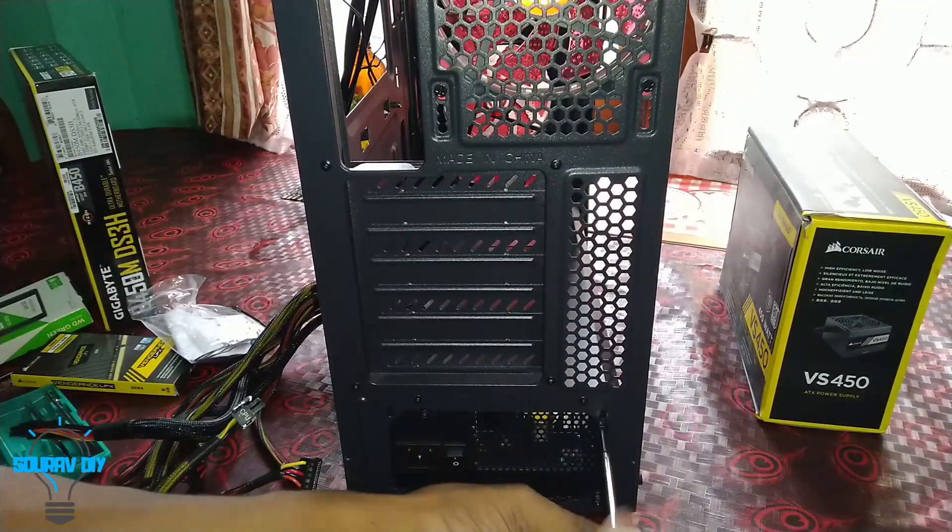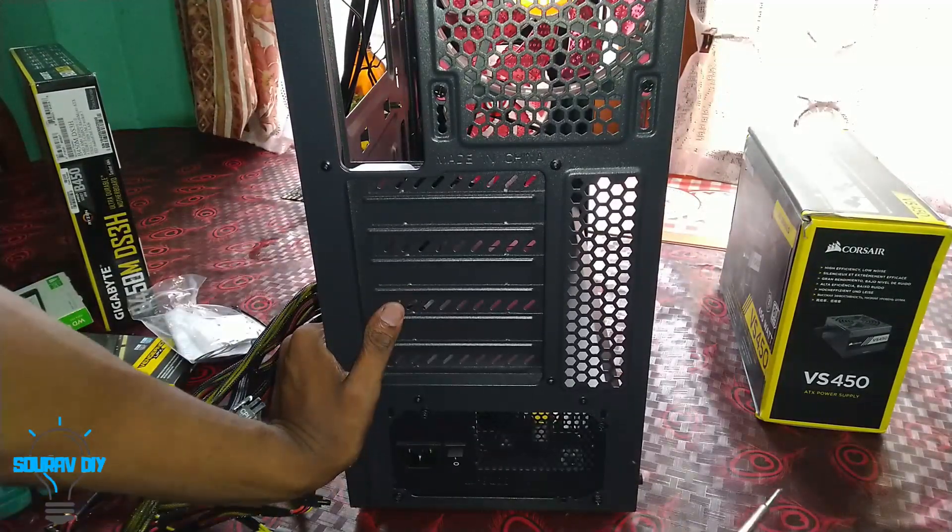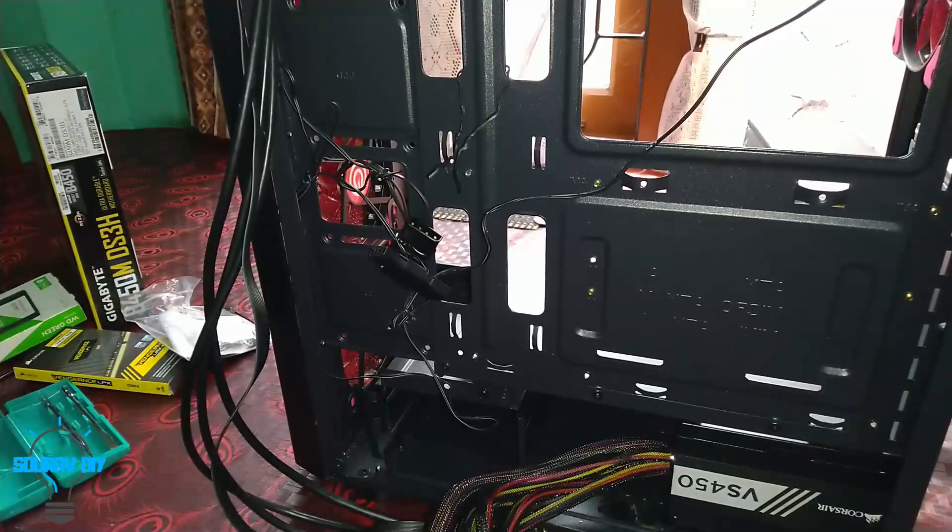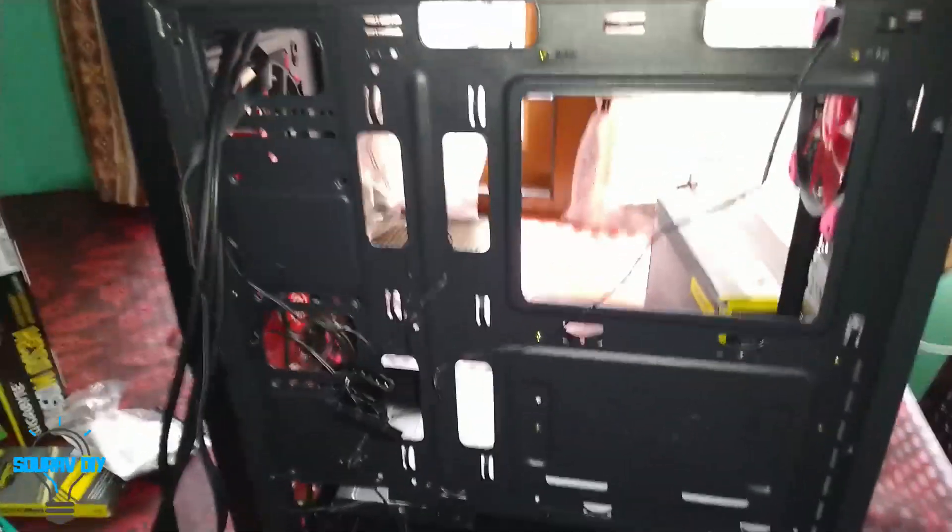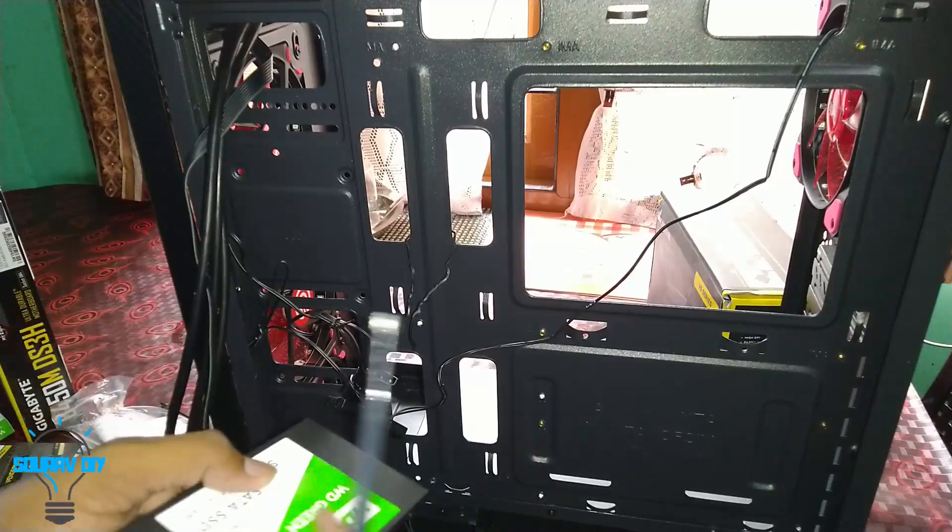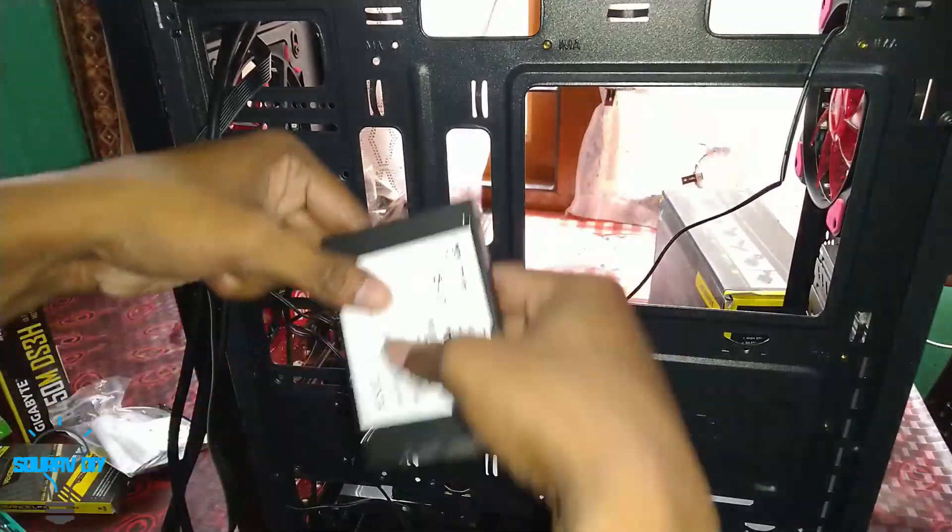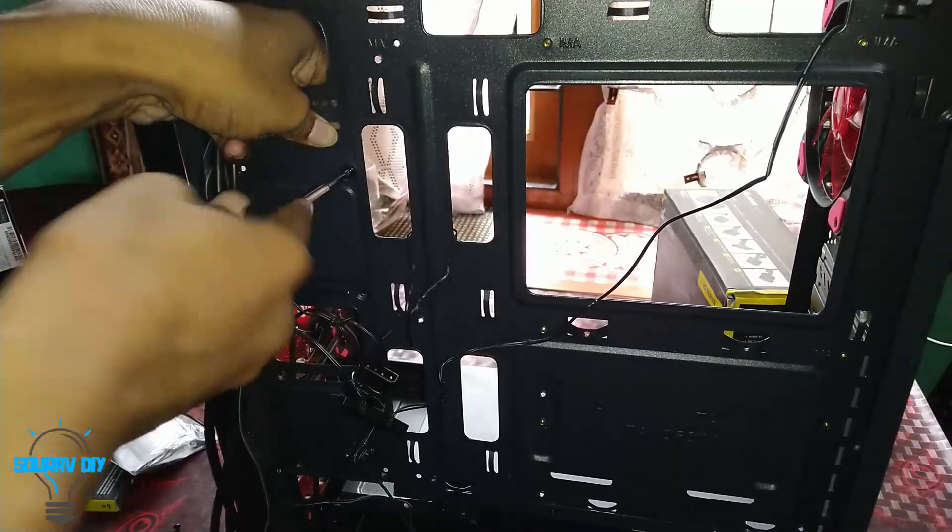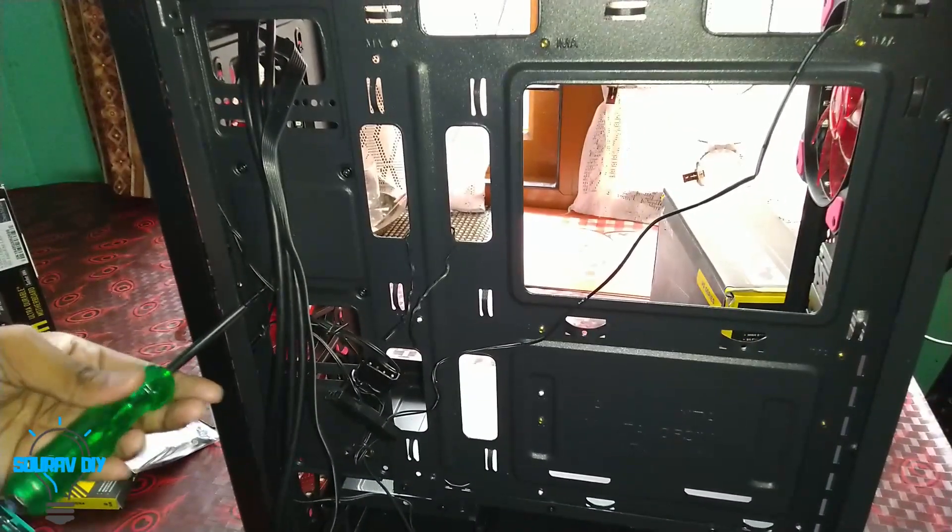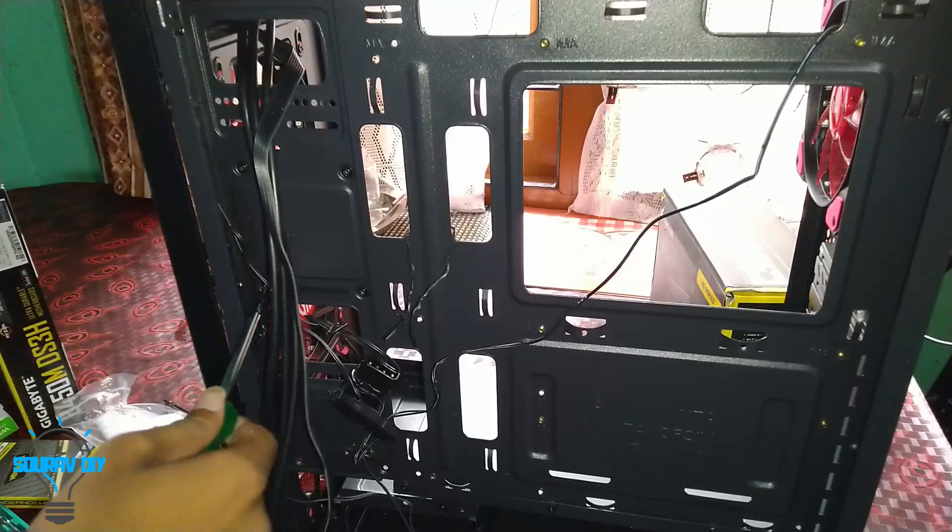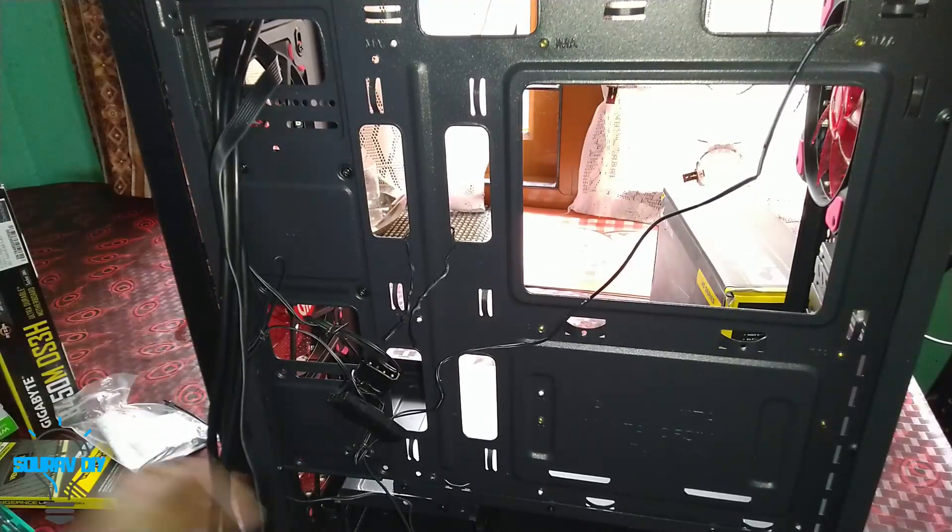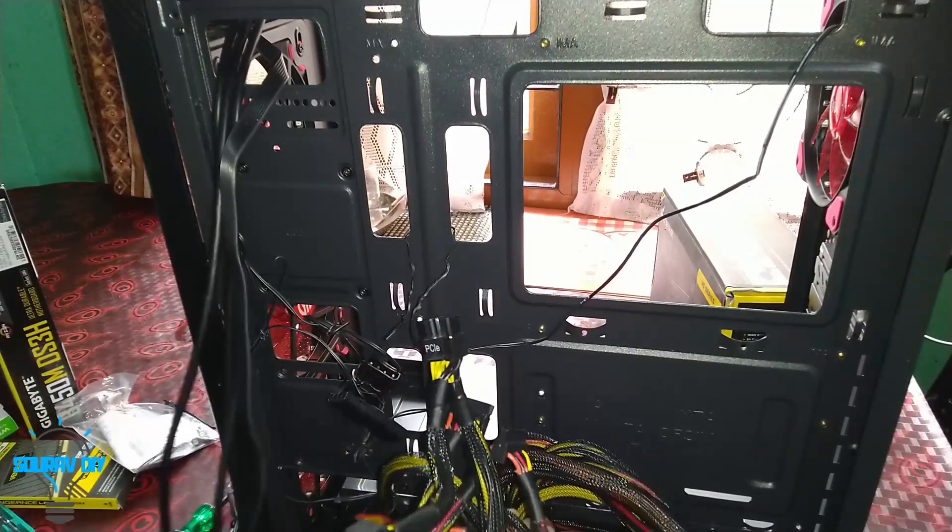After putting the SMPS, I will put the SSD. It's time to put the SSD. I am putting the SSD in front side and putting the screws in there. I have put the four screws of the SSD as you see.